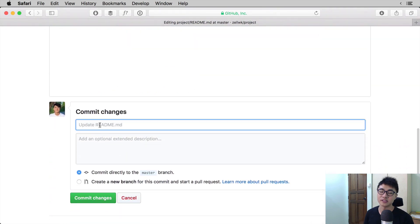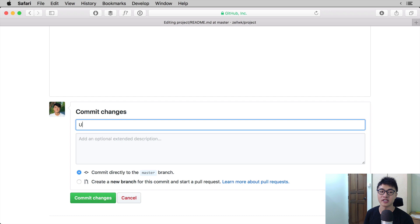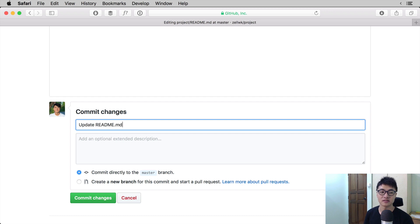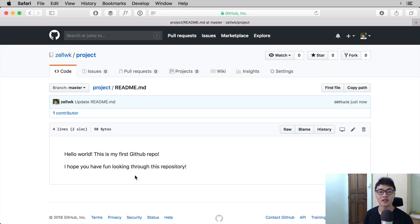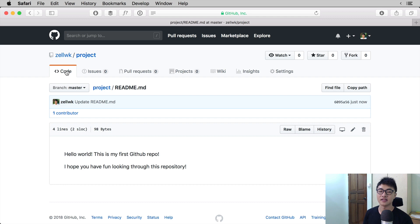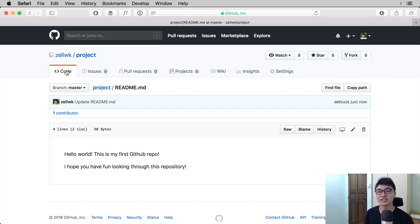That means making another commit and the commit message will be update readme. Commit the changes directly on GitHub. And right now you can see in the project on GitHub itself, there are two lines of text in the README file.